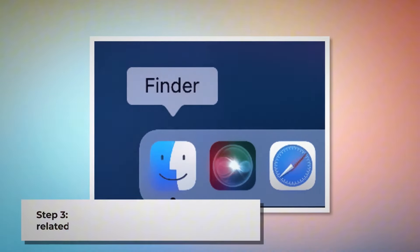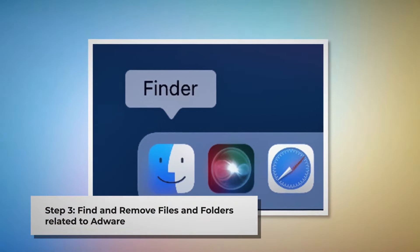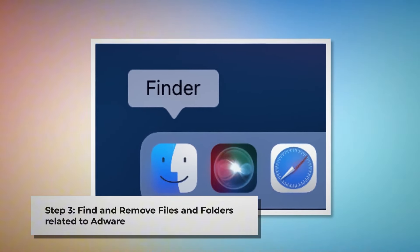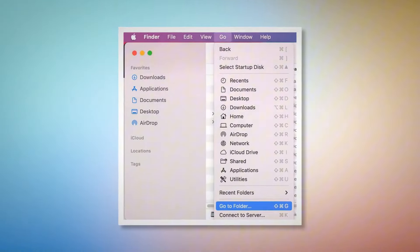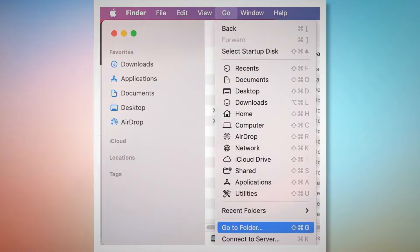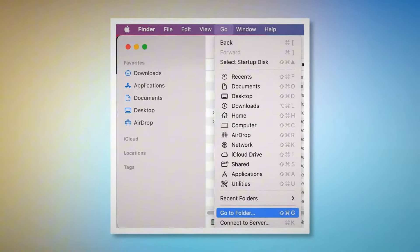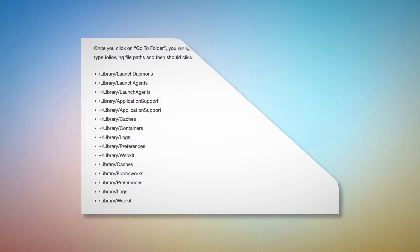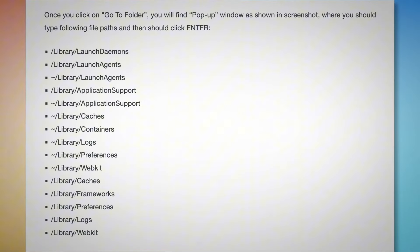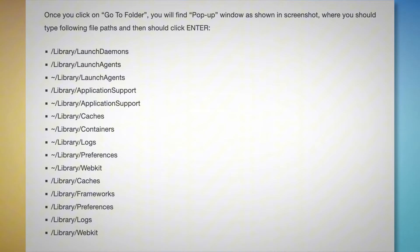Step three: find and remove files and folders related to adware. Make sure you are in the Finder window. Click on Go at the top menu bar of your Mac, then click Go to Folder from the dropdown menu. In the pop-up window, type the file paths such as Library/LaunchDaemons, Library/LaunchAgents, Library/Application Support, and so on. Look for suspicious or malicious files and move them to Trash. Note that adware usually puts many files with the same string.